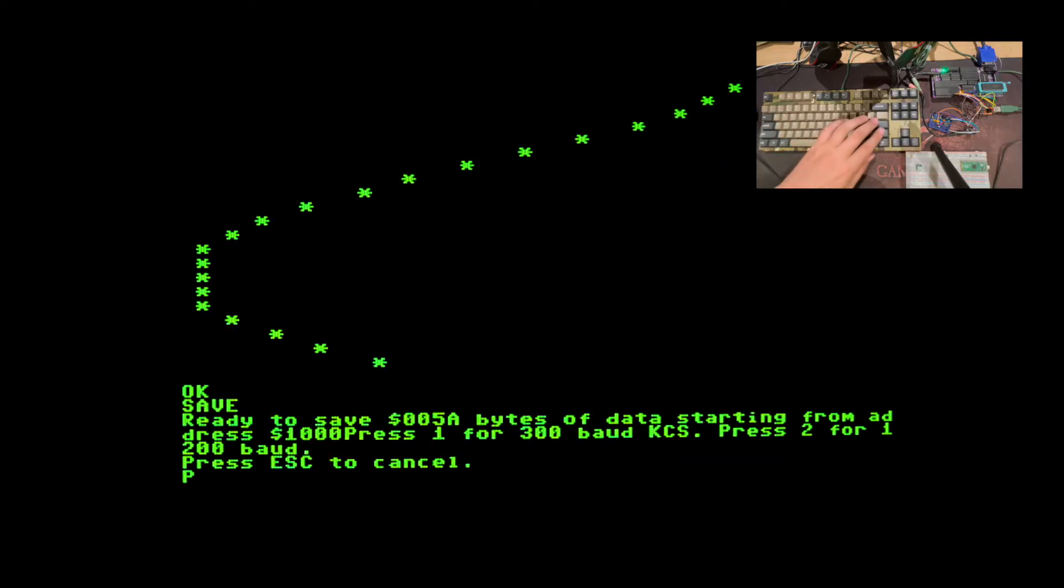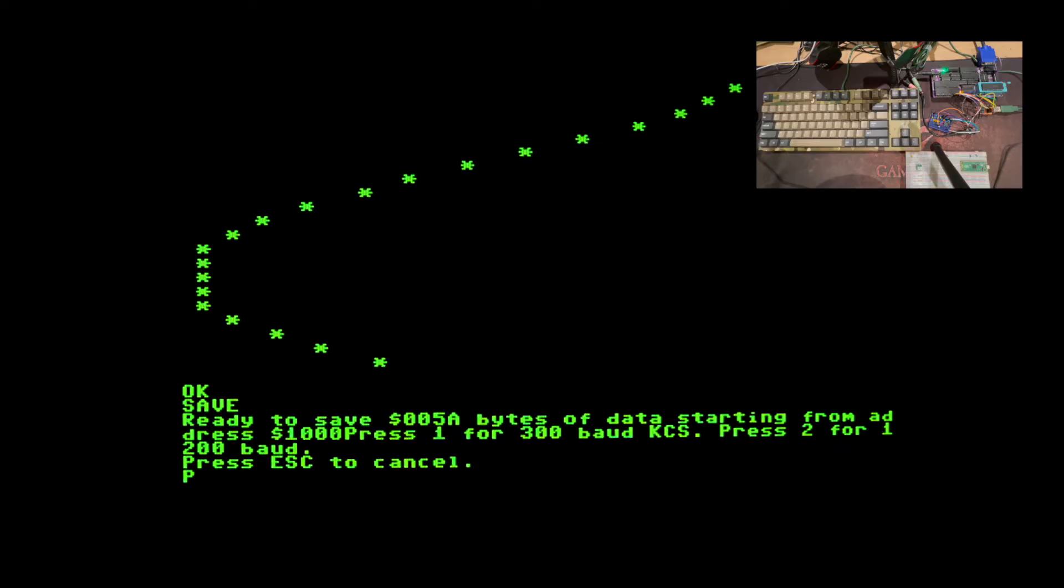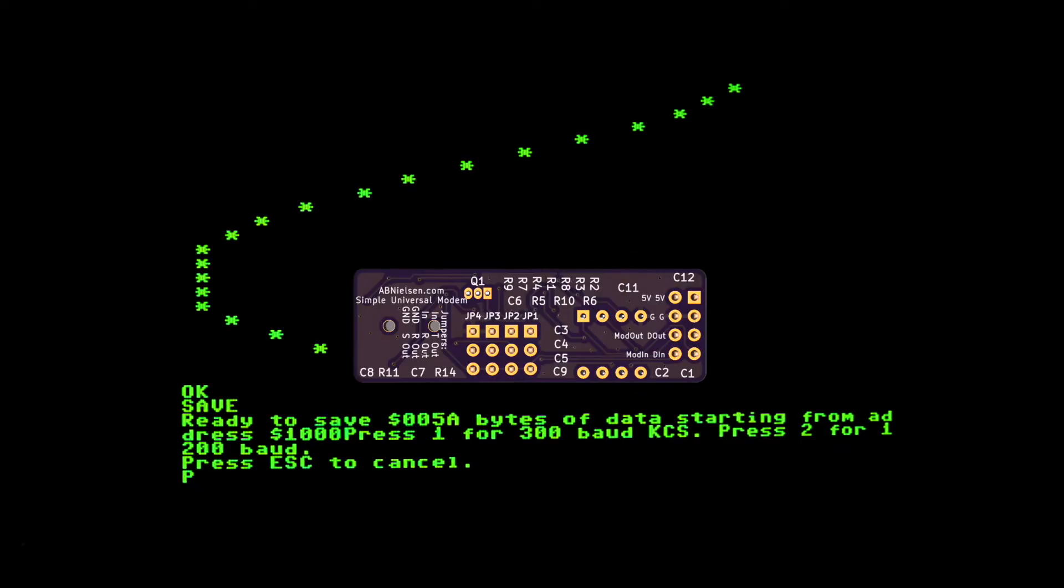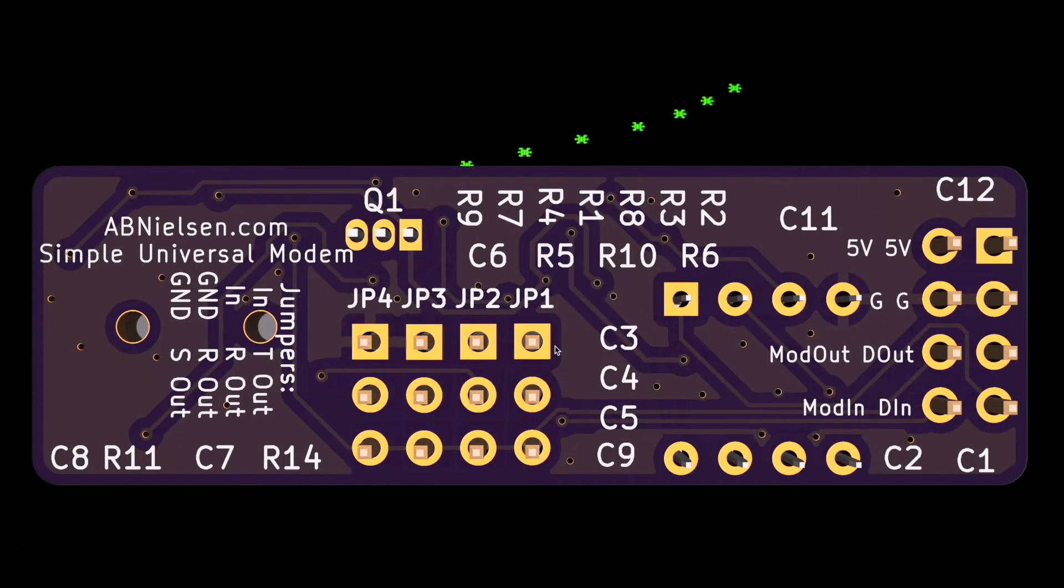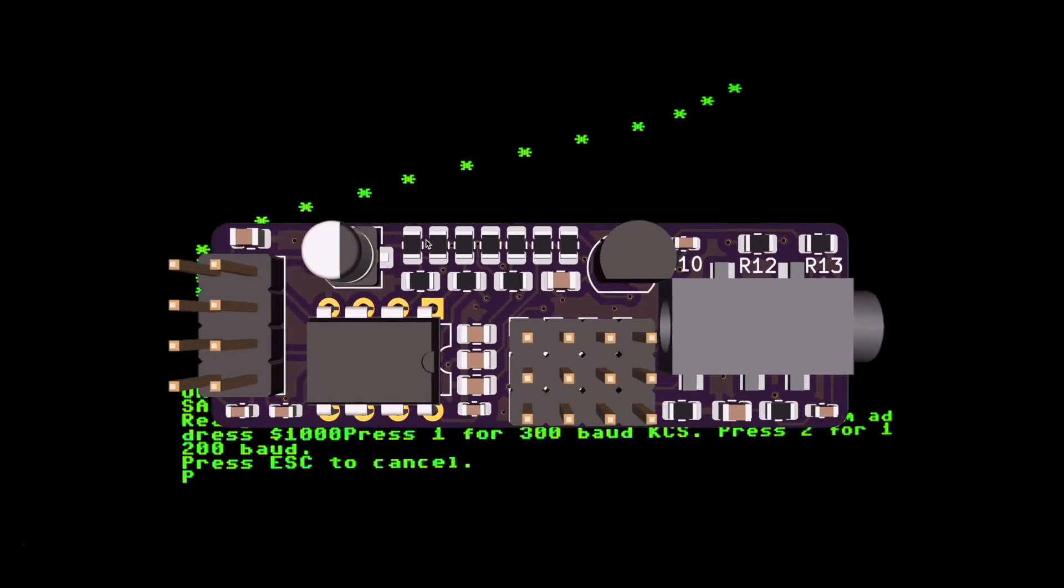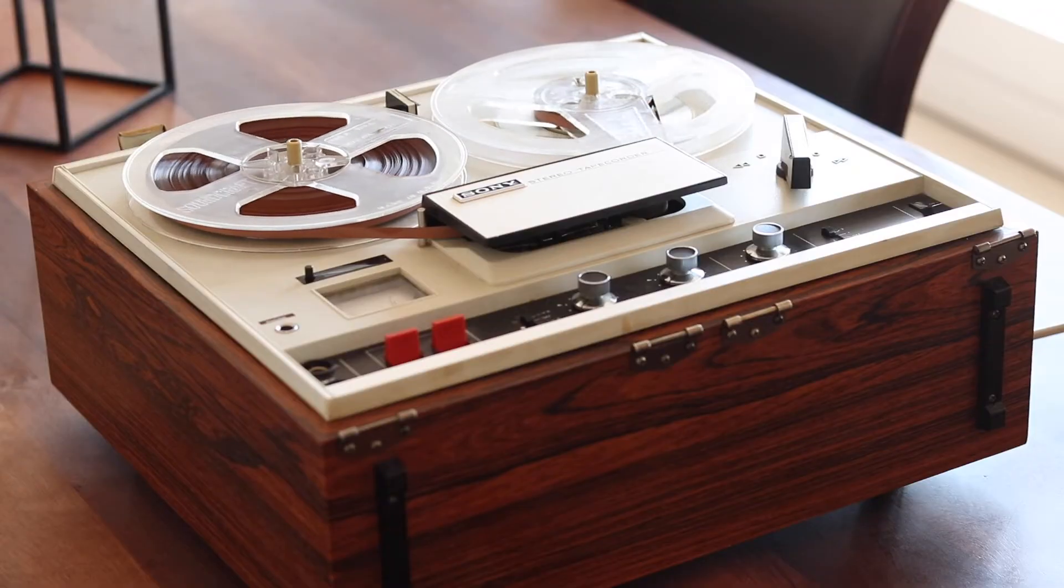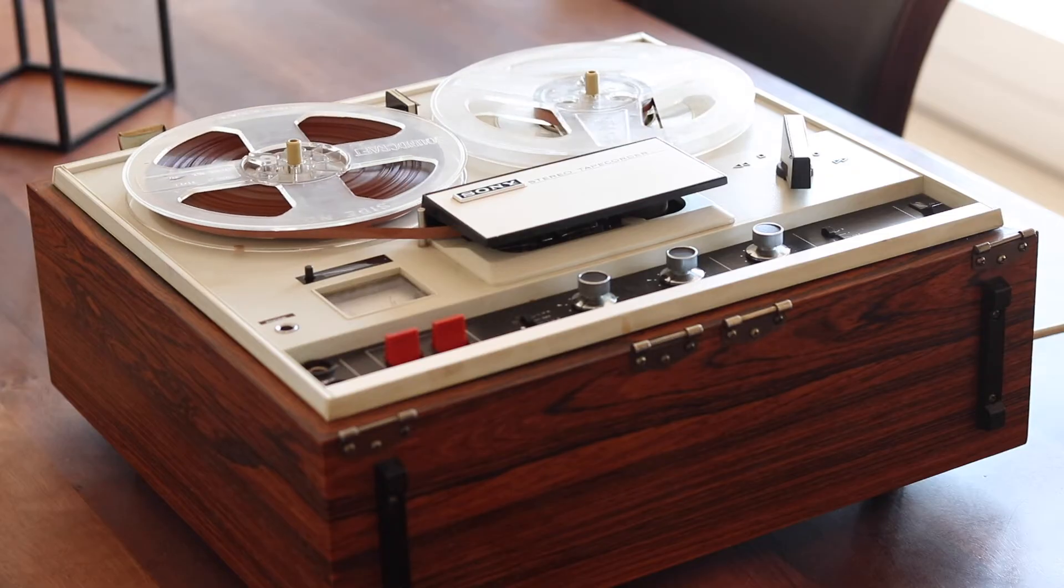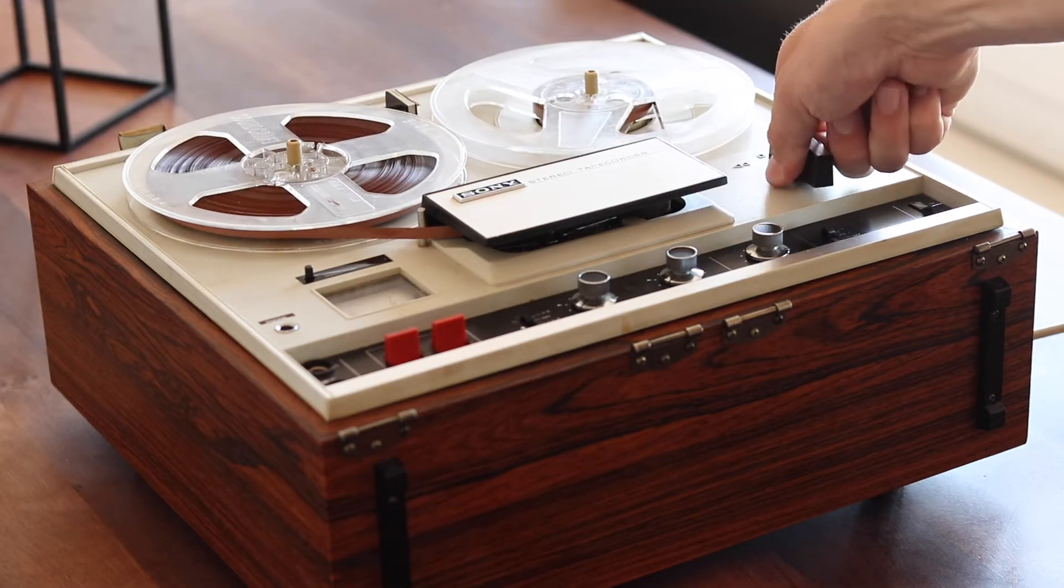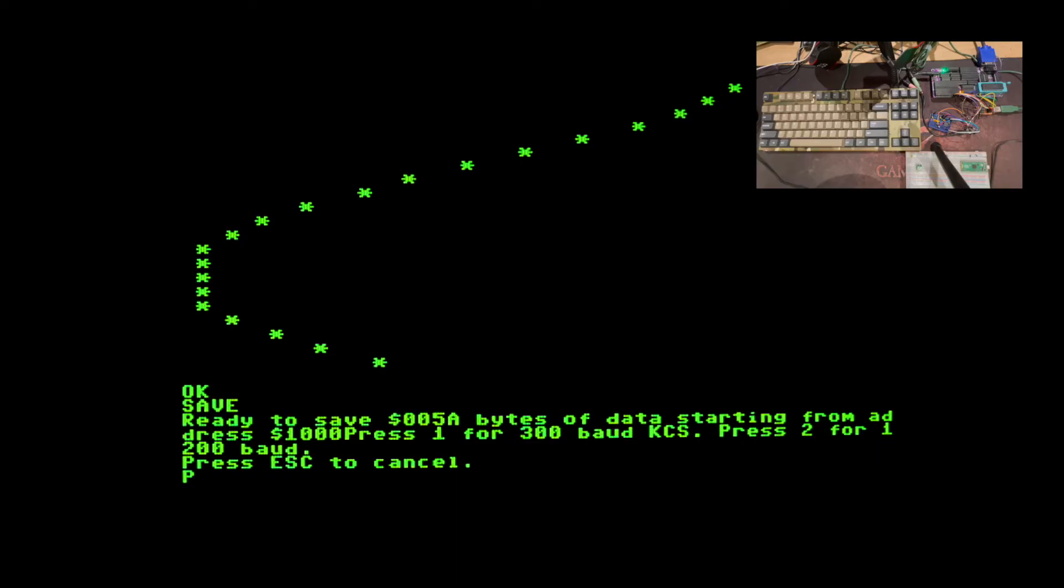Nevertheless we can still save our program here to tape using the save statement. In this case it uses my simple universal modem that converts the data into sine waves that are easily saved and played back without distortion for the modem to convert back to data at a later time. If you'd like to see me actually record data on a reel-to-reel tape deck from 1972 I have another video showing that but here I'll cheat a bit and just record to my laptop.